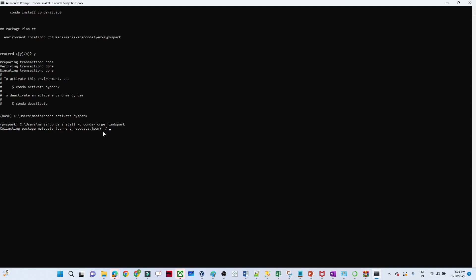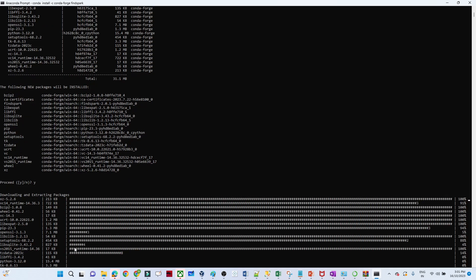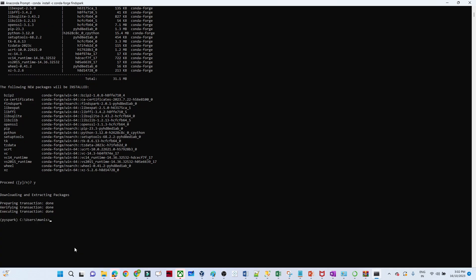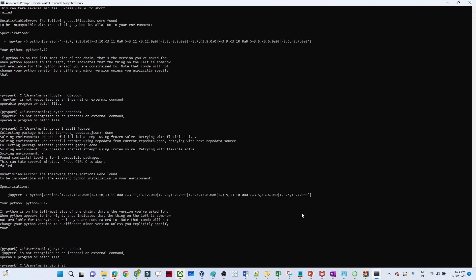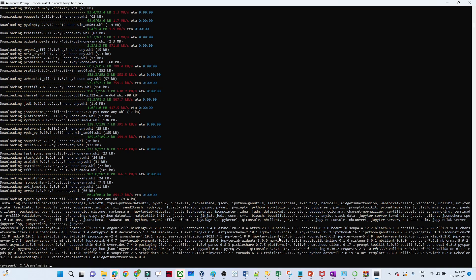Now FindSpark is installed successfully. Next we will install Jupyter as well. Run: pip install jupyter notebook. For me conda was not working so I used pip install Jupyter and it is working.